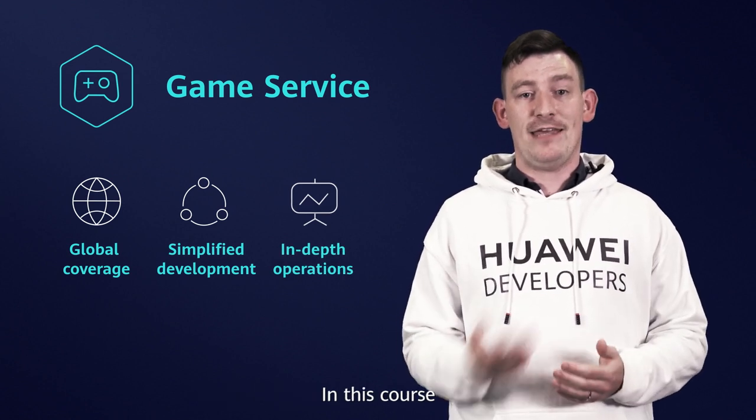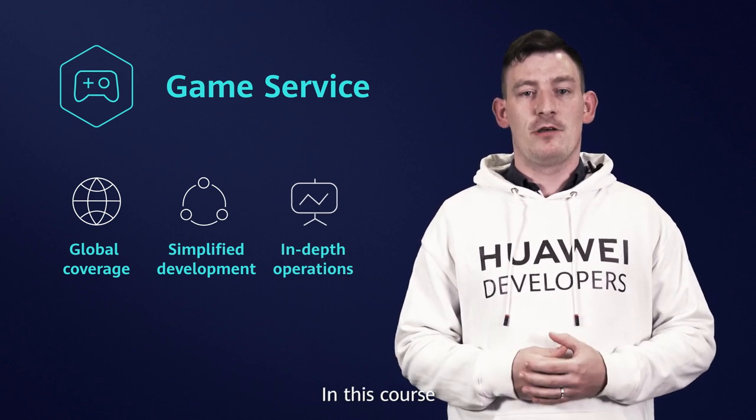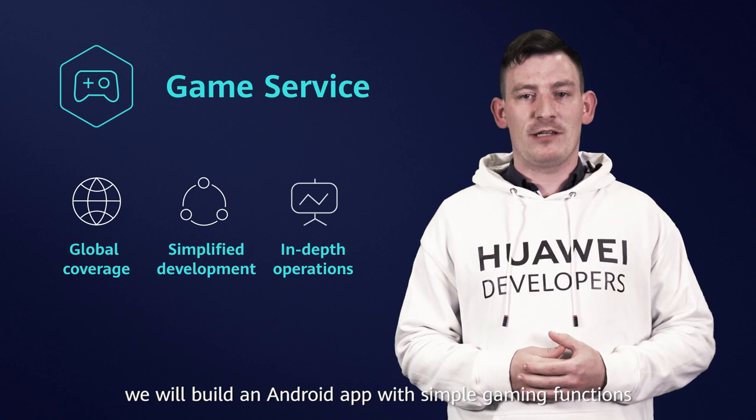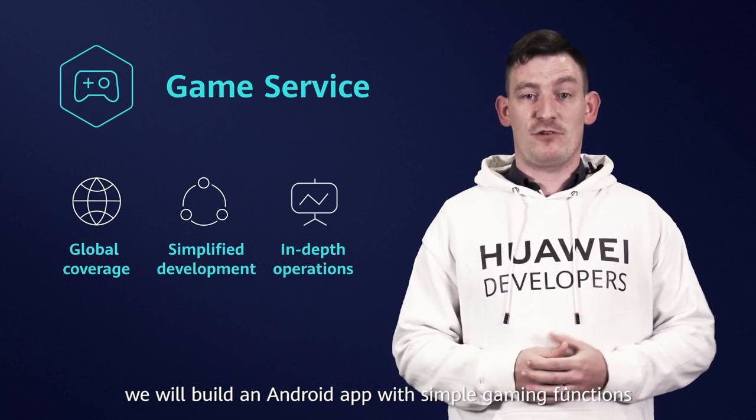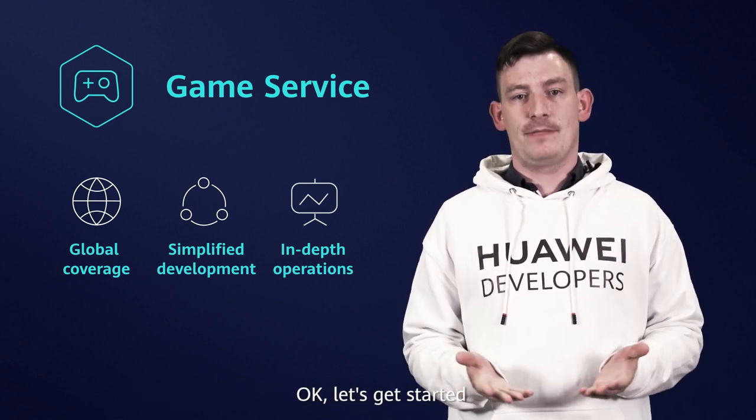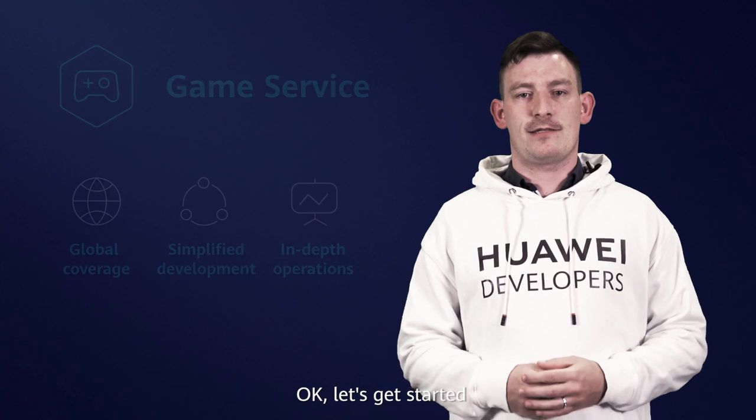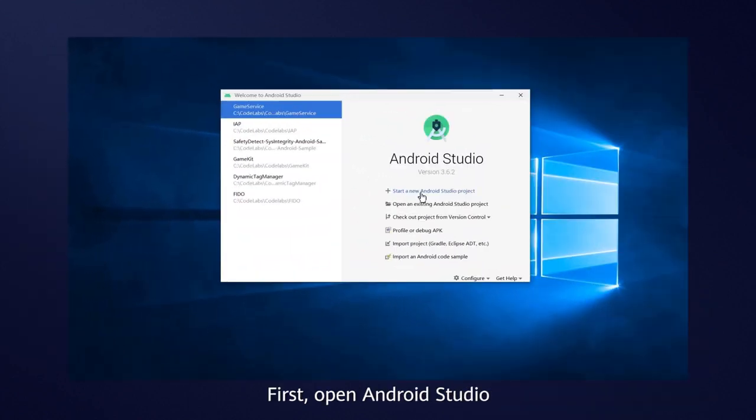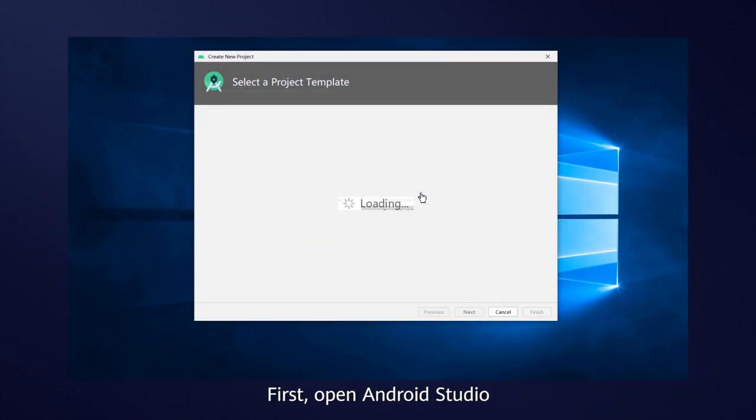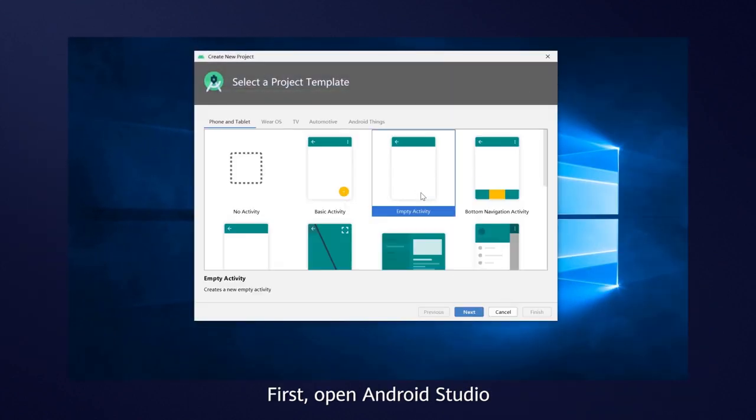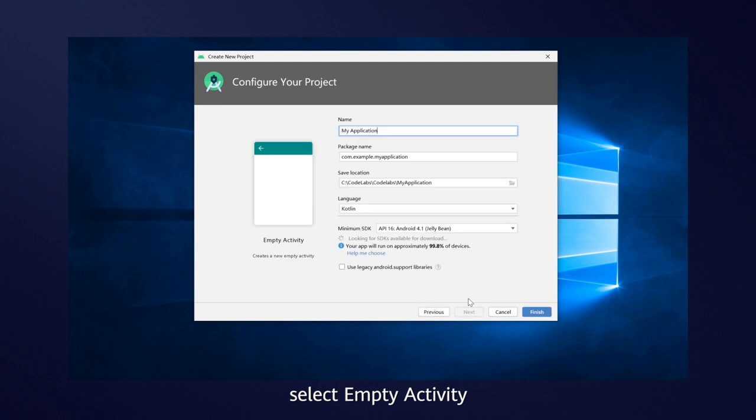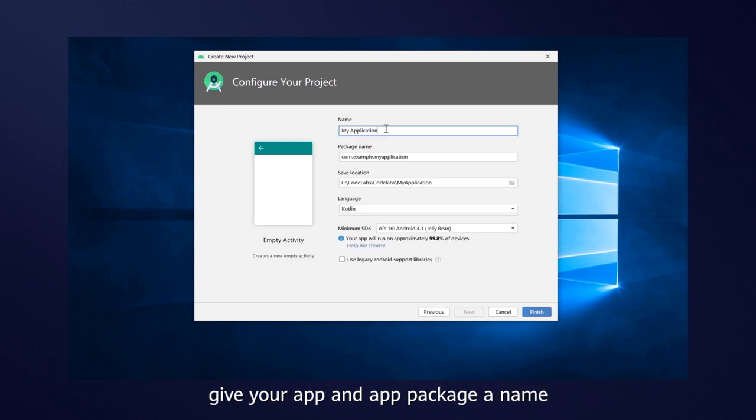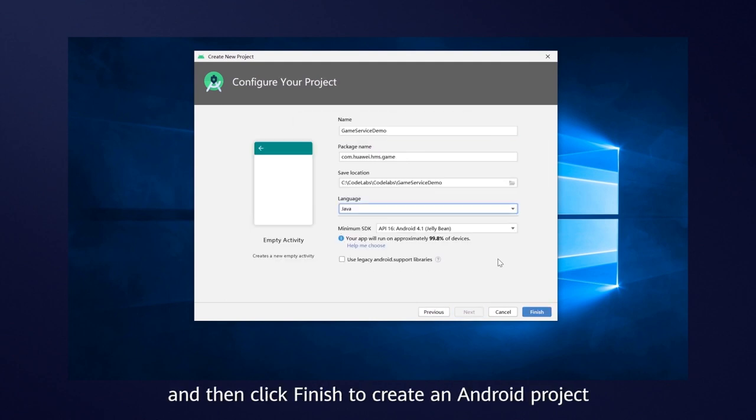In this course, we will build an Android app with simple gaming functions. Okay, let's get started. First, open Android Studio, select empty activity, give your app and app package a name and then click Finish to create an Android project.